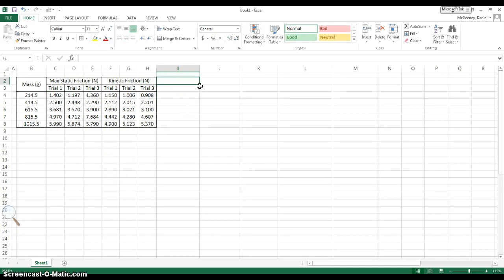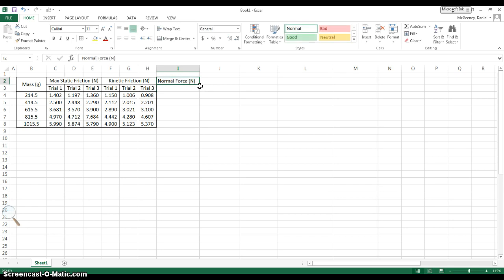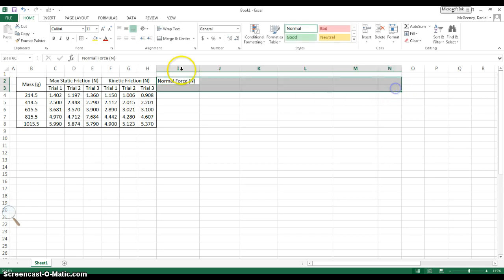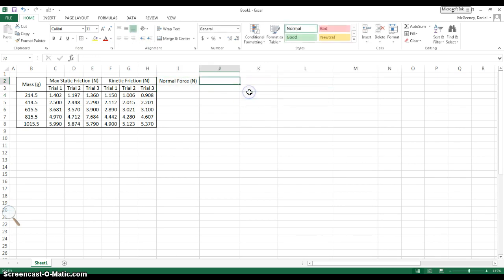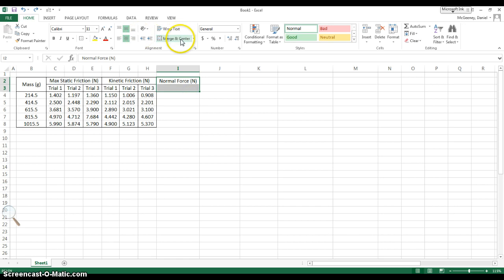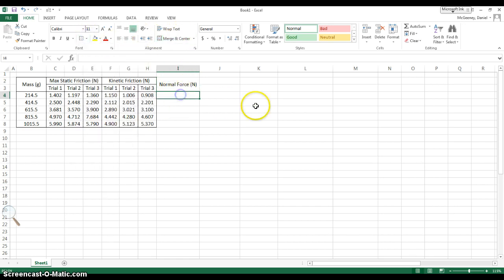The next thing I want to do is calculate the normal force in Newtons. And I've got more stuff coming, so I'm just going to highlight and center all of those, so that whatever I type in here is centered straight away. I want to merge and center those, and I'll give borders at the end.